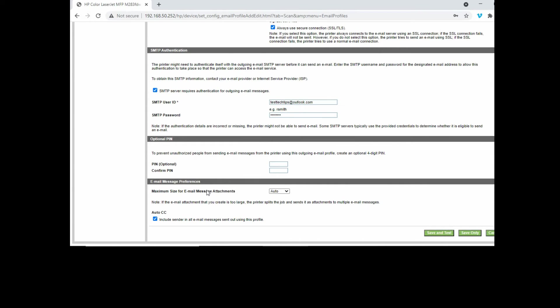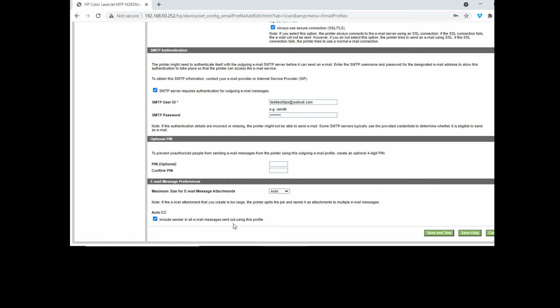For the email message preferences, we'll leave it as auto and include sender in all email messages sent out using this profile. Let's do a save and test.